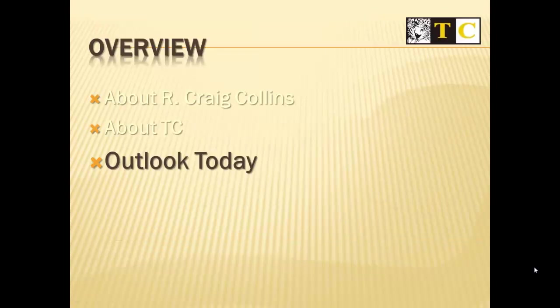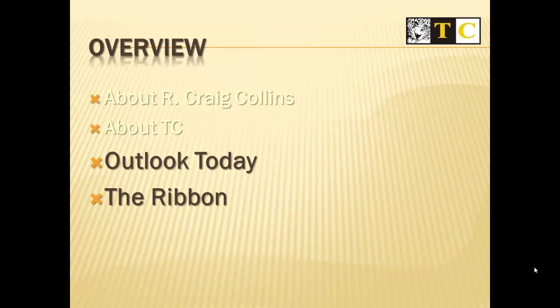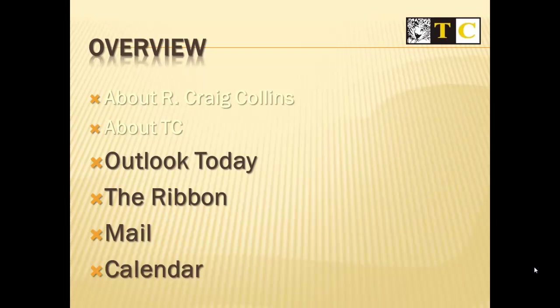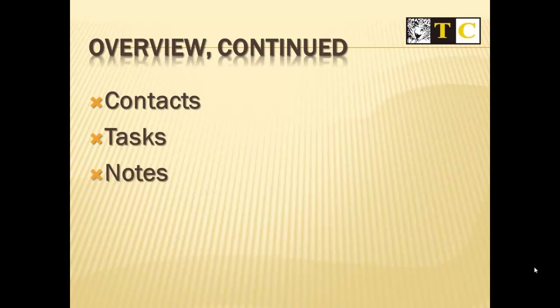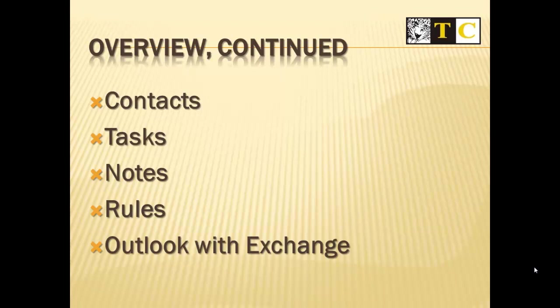Overview: Outlook Today, the Ribbon, Mail, Calendar, Contacts, Tasks, Notes, Rules, and just a bit about using Outlook with Exchange.